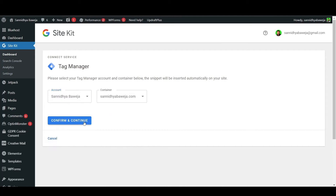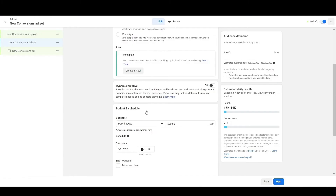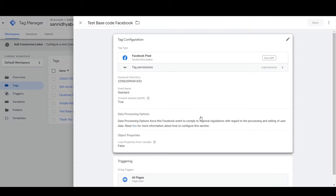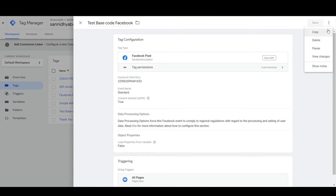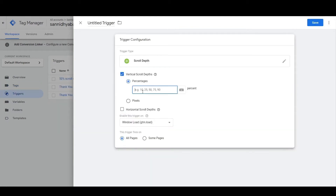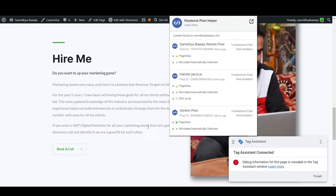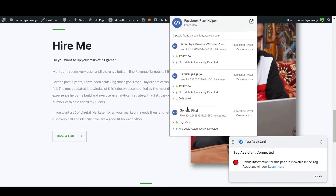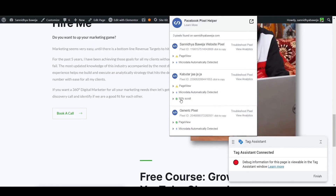Till now I have walked you through installing pixels with the help of Google Tag Manager, setting up standard events, and finally setting up custom events. You can access those videos by clicking on the i button in this video.